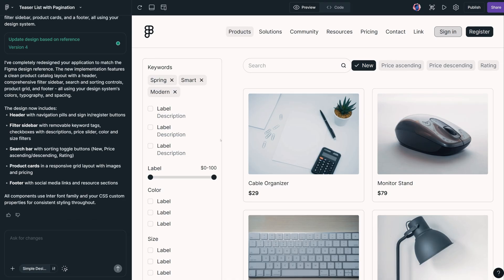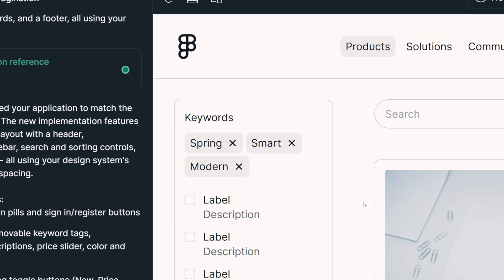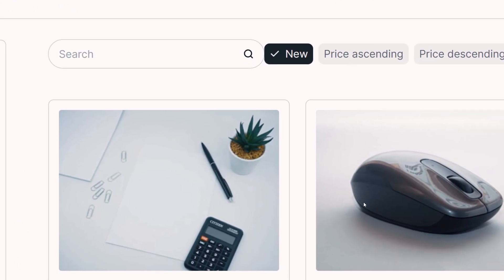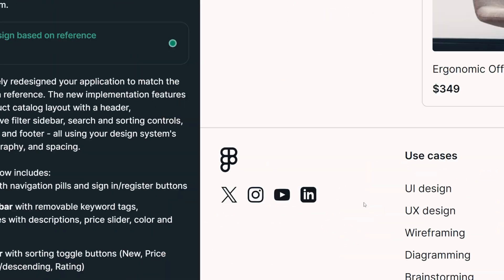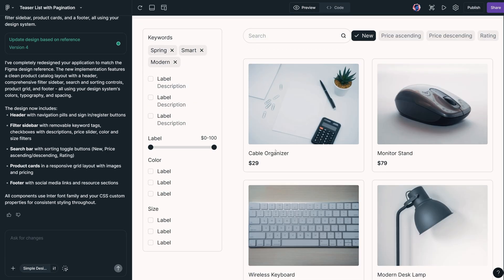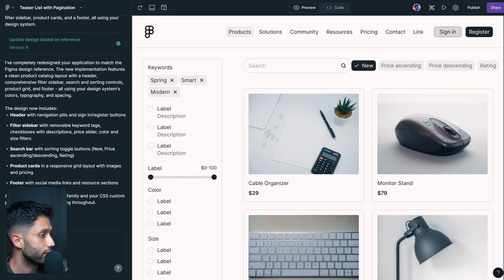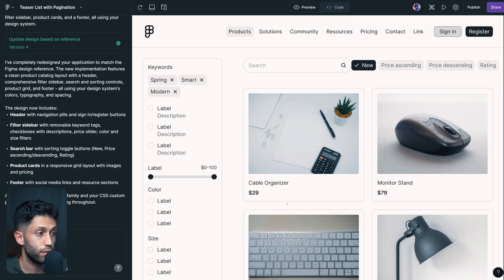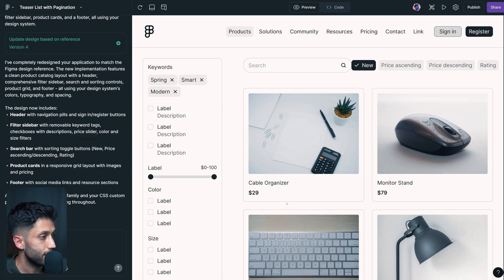Now we get something totally new — Figma Make took the reference frame we attached and changed everything accordingly. For example, the footer now has the exact same styling as our reference, and the other elements adopt styling from the reference too, while still using our design library as the main source for styles. This is another way to get more accurate results based on what you have in your design.